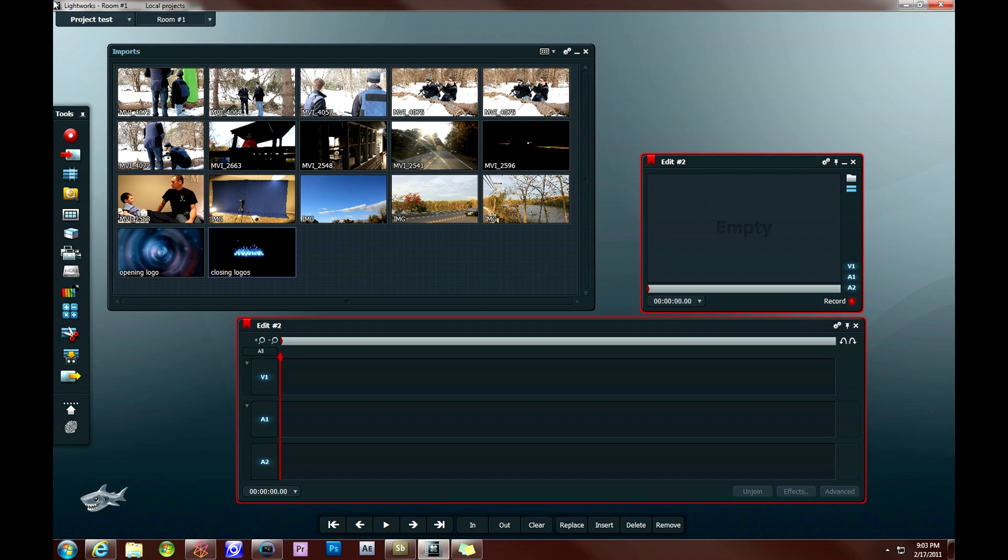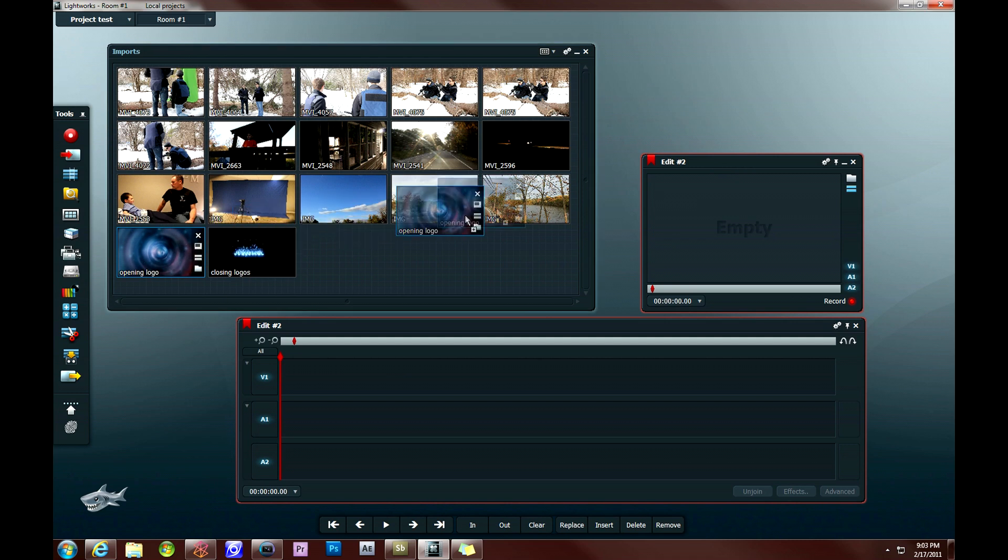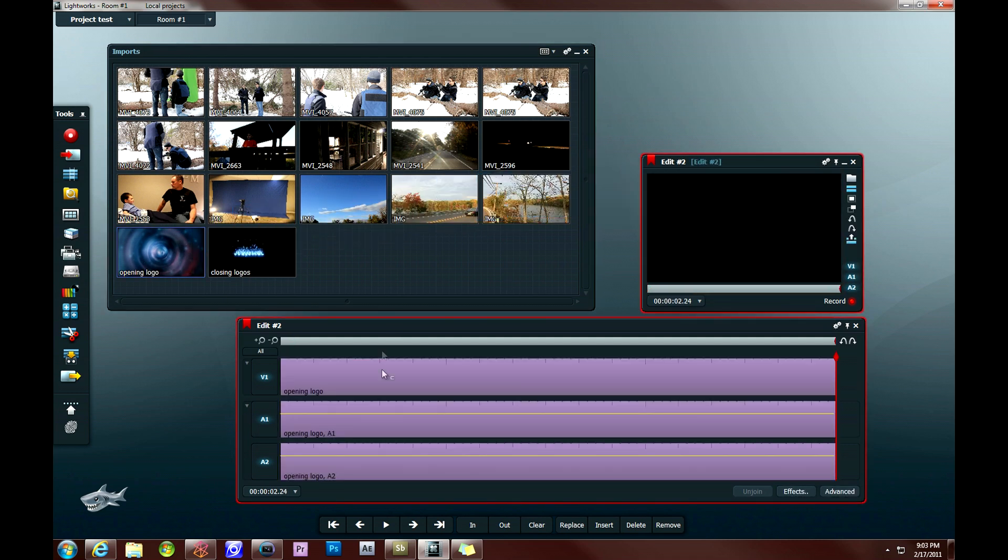So what I want to do first is actually add my opening logo to the beginning of this timeline by just positioning my cursor at the start of the timeline, and then dragging this onto the preview screen, and it's going to show up in purple on the timeline below.